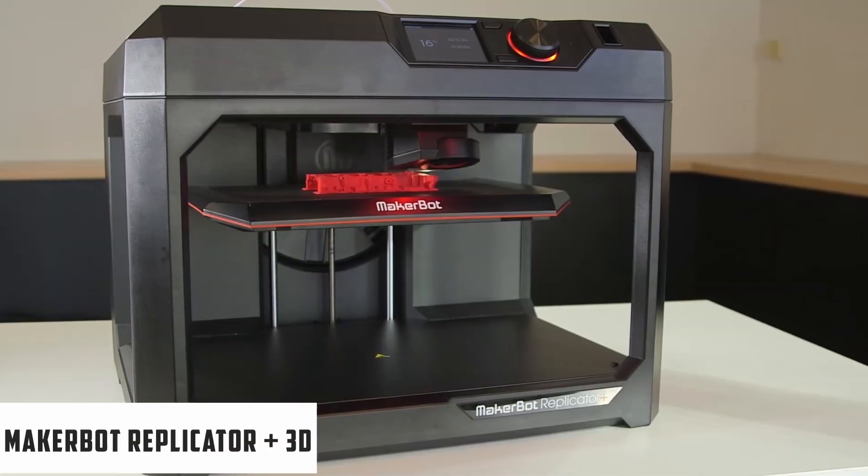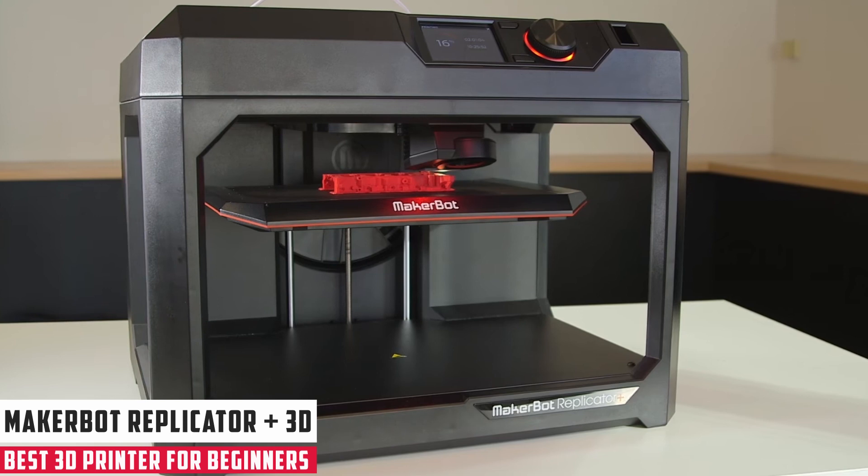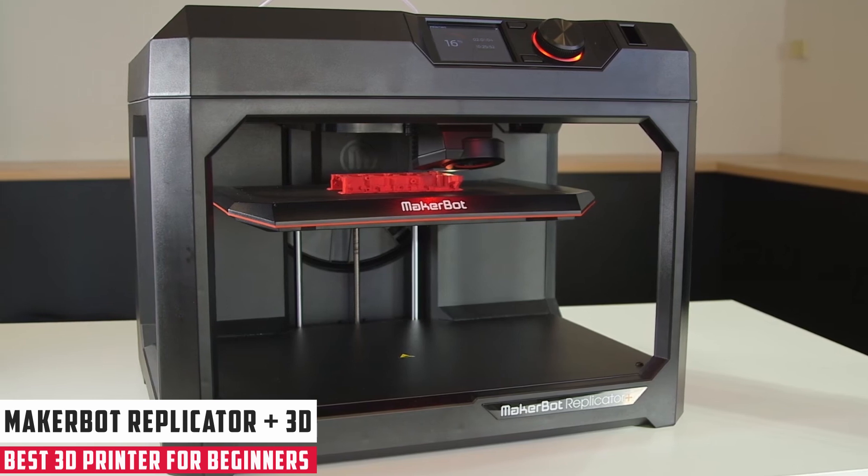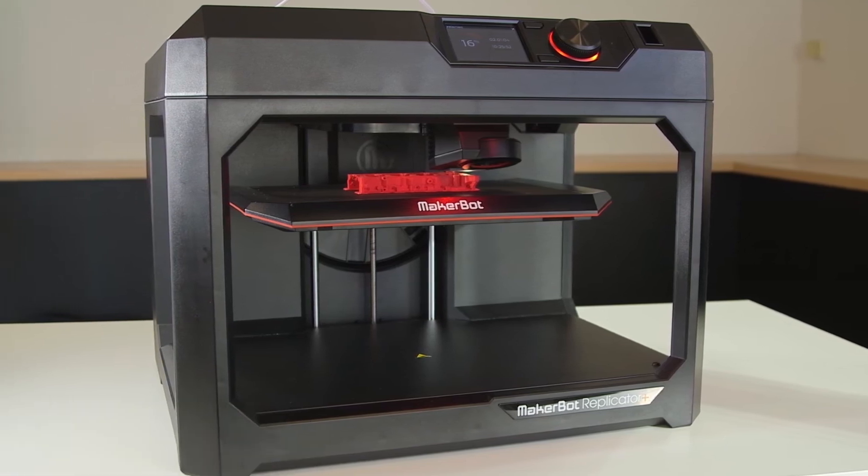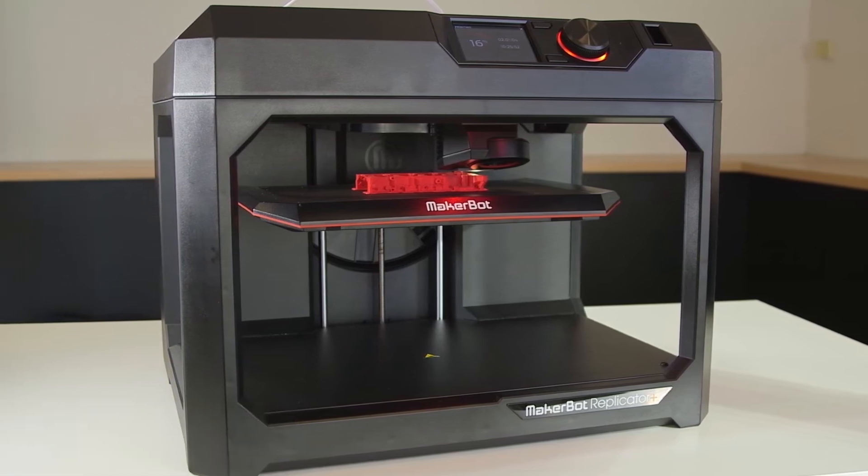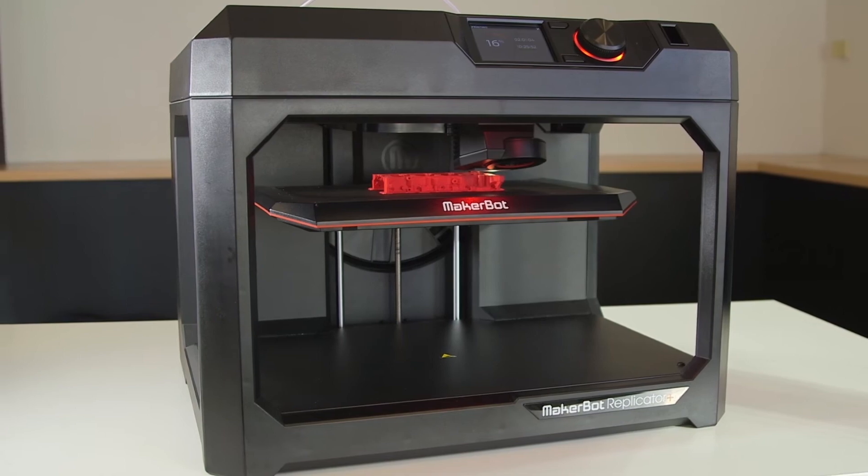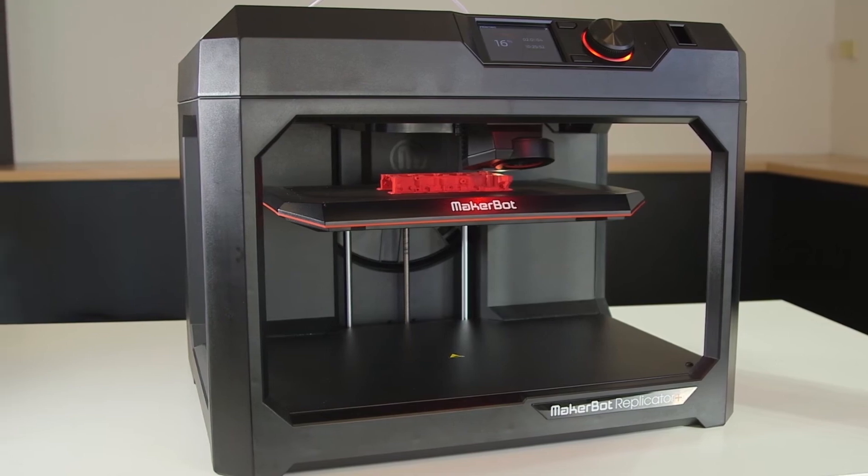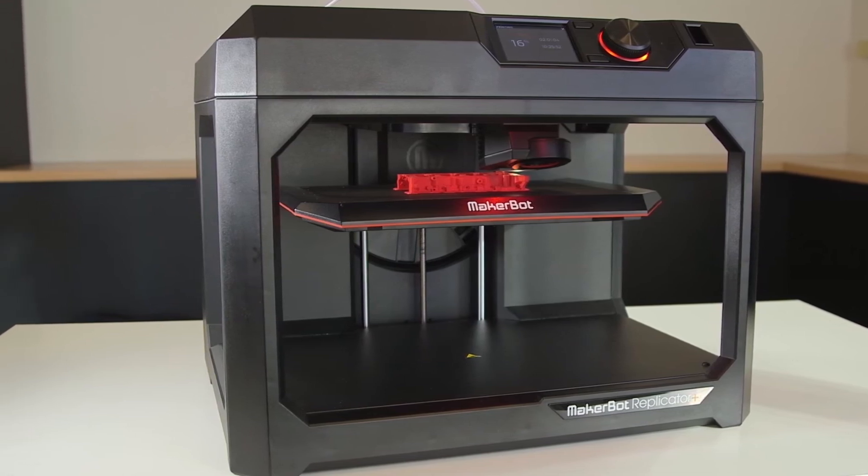The MakerBot Replicator Plus 3D Printer is a marked upgrade over its predecessor, offering better speed, a larger build area, and workflow solutions for professionals.